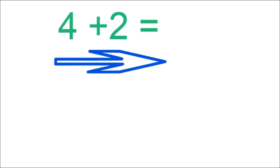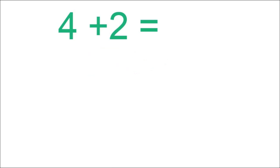So let us read our number sentence. 4 plus 2 equals something.